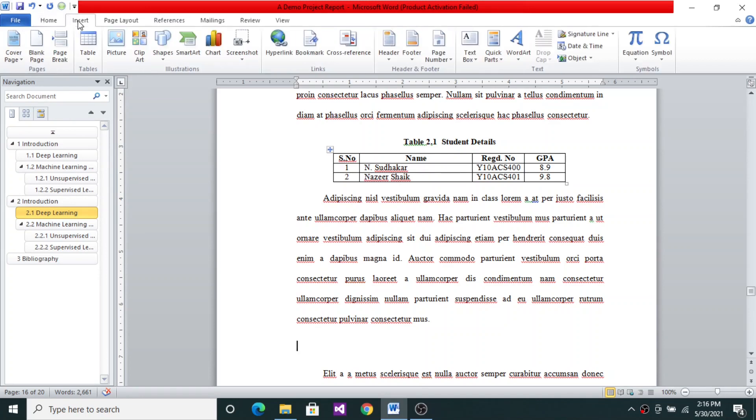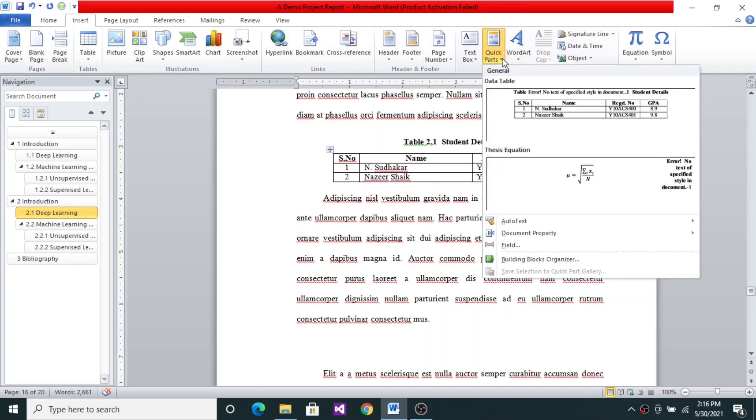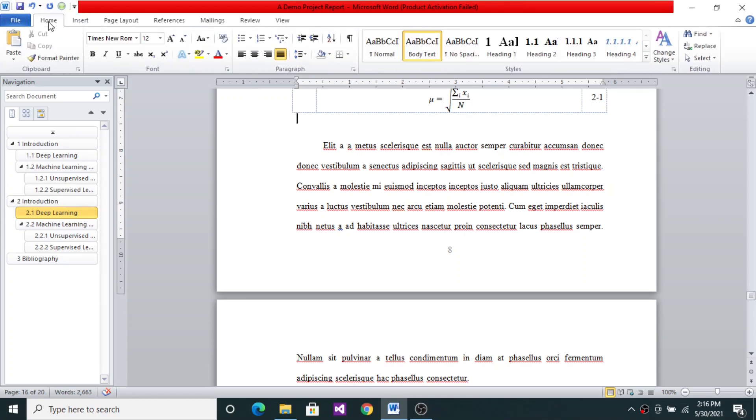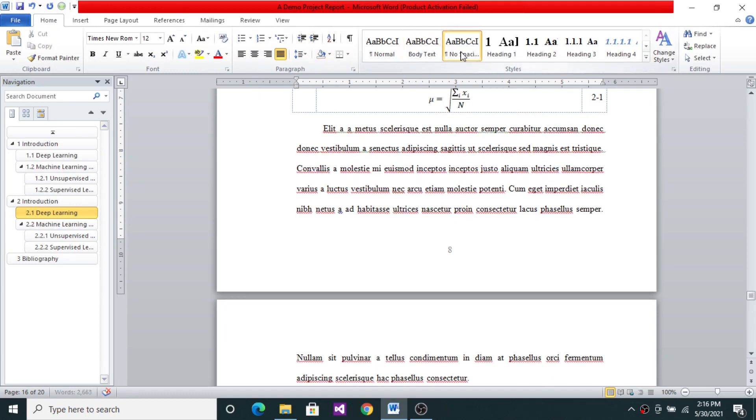We'll go to Insert, Big Parts. And then this is the equation. So this equation is 2.1 rightly, because that happens to be the first equation.